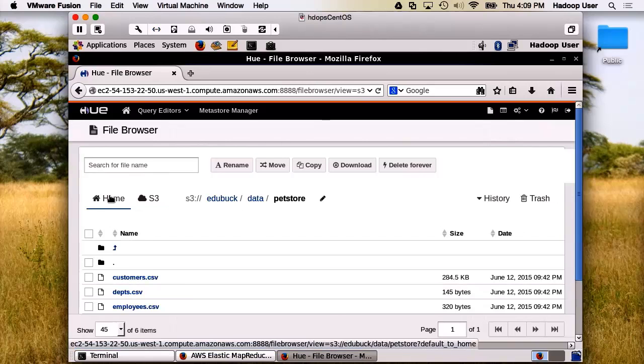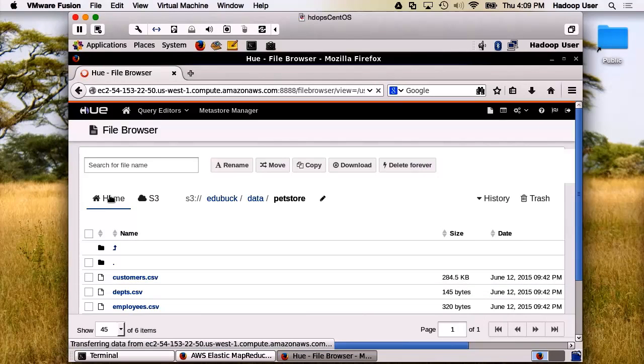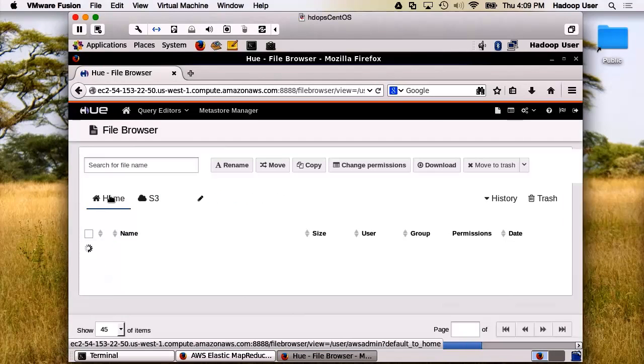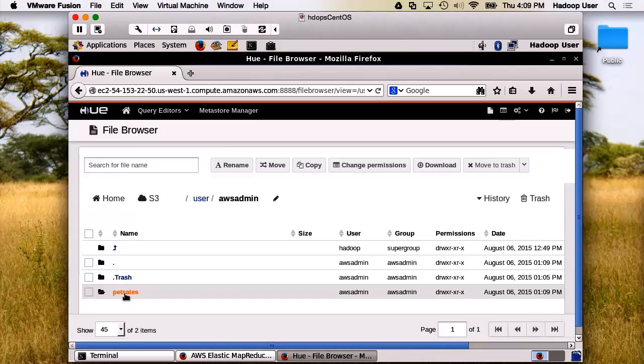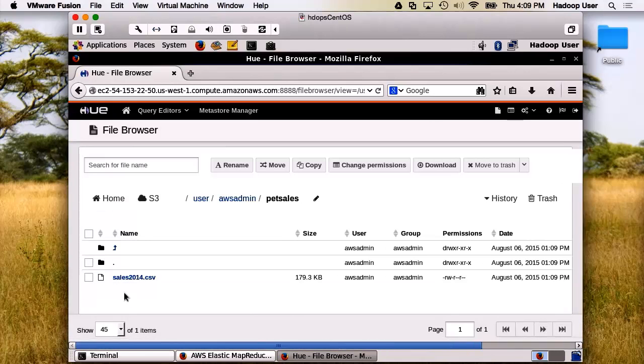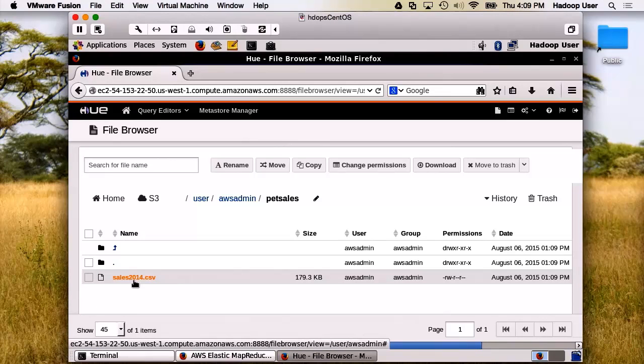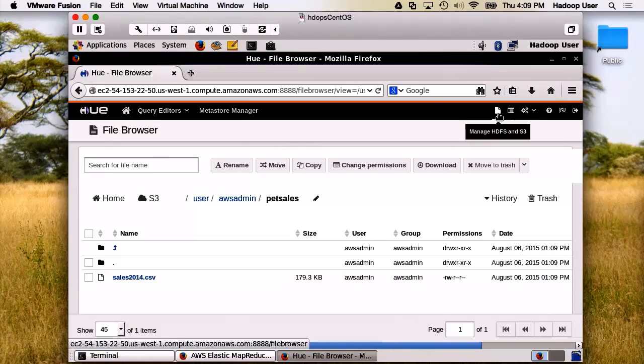We can explore that directly from this line. There is the folder. Here is the file. So that's how to use Manage HDFS and S3.